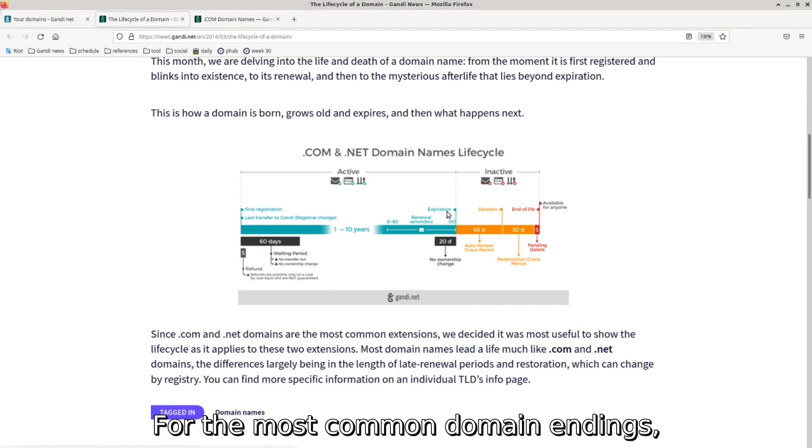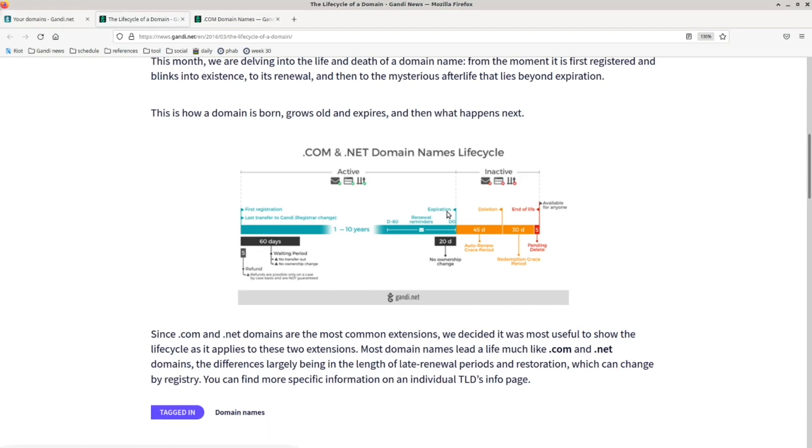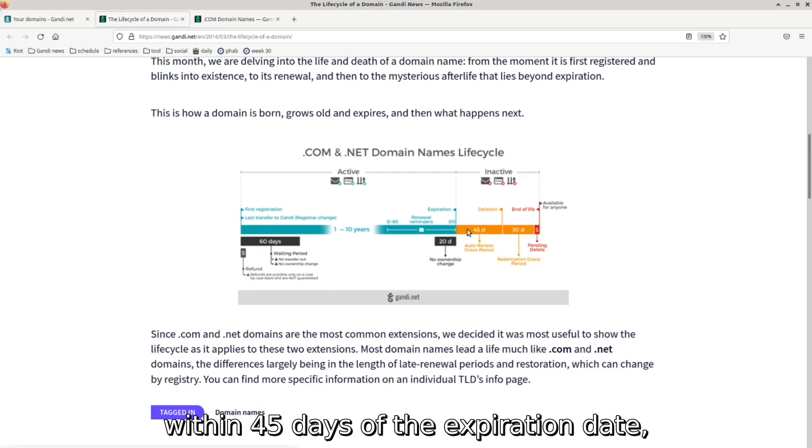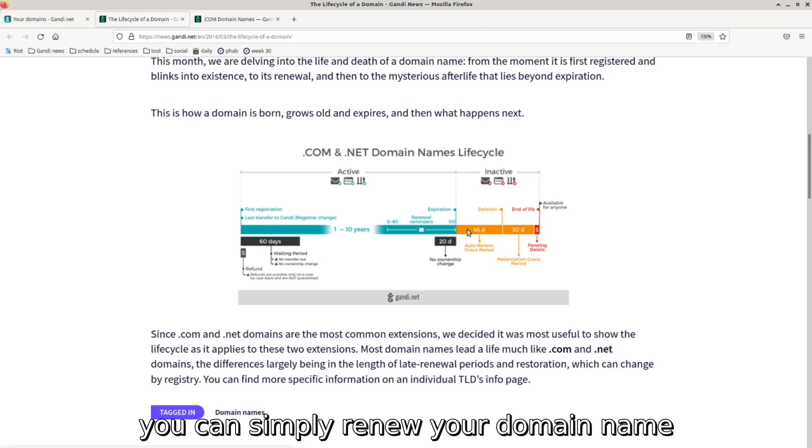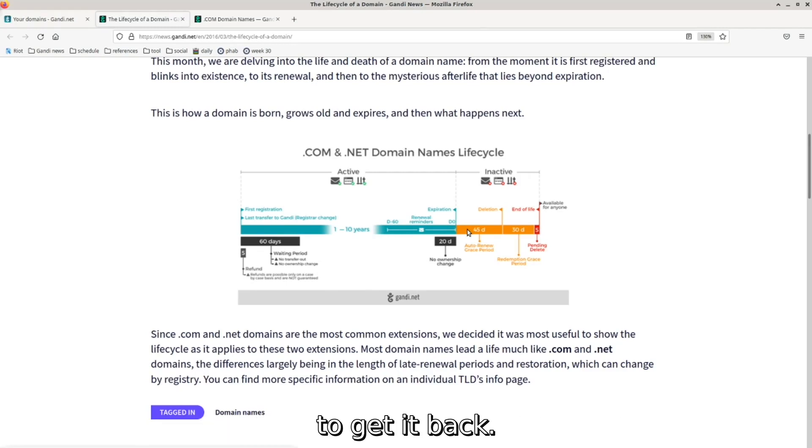For the most common domain endings, within 45 days of the expiration date, you can simply renew your domain name to get it back.